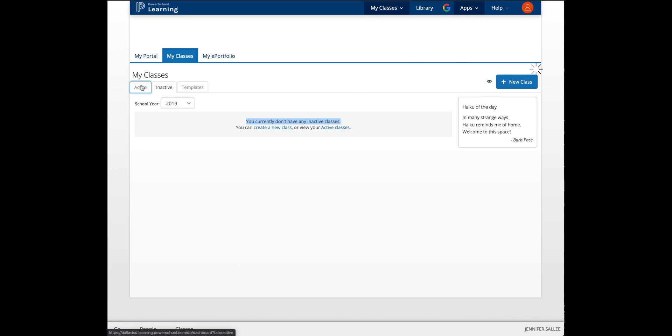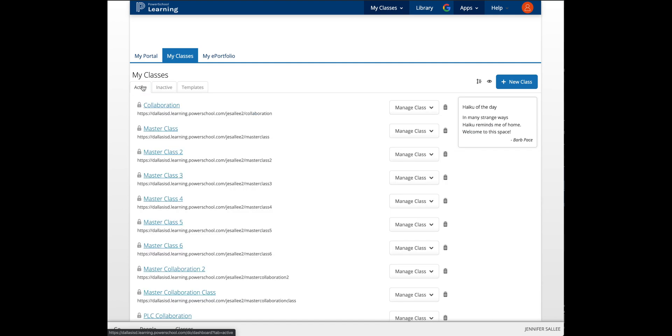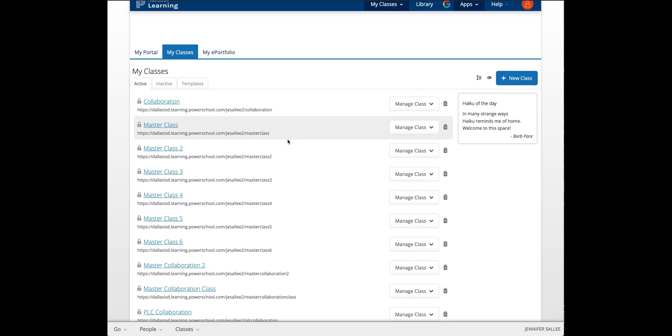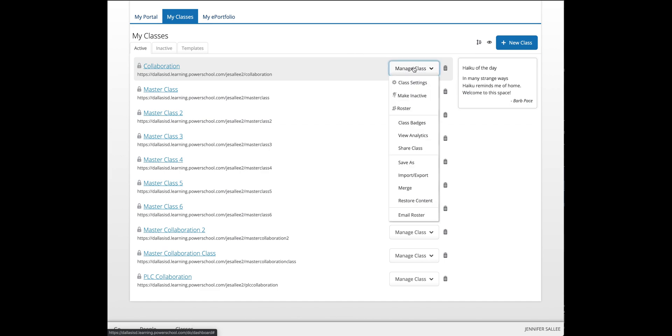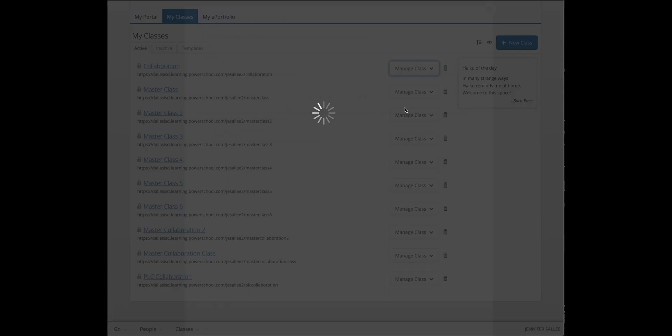Go back to your Active Classes tab. For each of these classes, it's simple to add a co-teacher. You'll click Manage Class in the drop-down menu, then go to Roster.